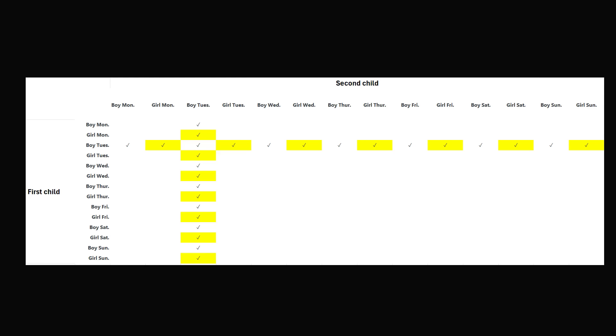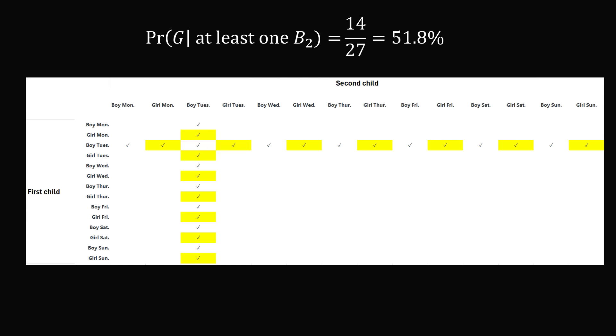I've highlighted the cells in yellow where we have a girl. And if you count all of those, there will be 14 different cells. So from this table you can see that the probability that there's a girl, given at least one boy is born on a Tuesday, is 14 over 27, or 51.8%. And that's the answer to this surprising probability puzzle.